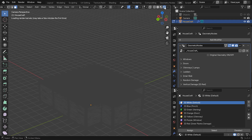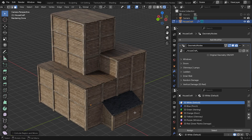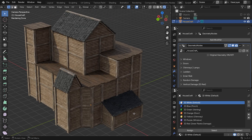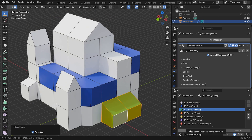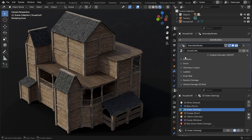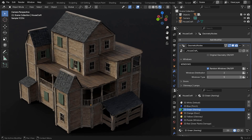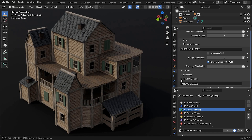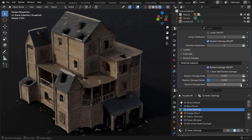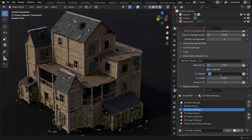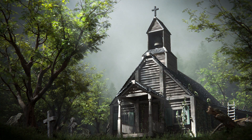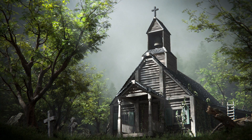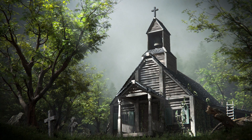With Housecraft you can make detailed buildings in minutes. It's a geometry node setup for creating realistic buildings, destructions, and even a whole village right inside Blender. In this video I'm going to show you how I made this scene using Housecraft and a bunch of free assets.